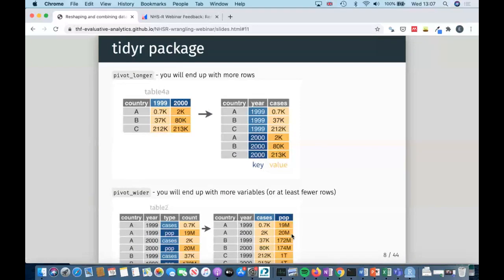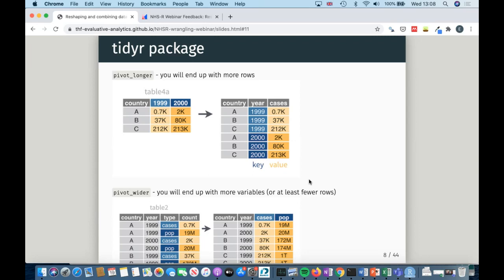We're going to use the TidyR package to get a tidy dataset. There are two main functions: pivot_longer, which means you'll end up with more rows. In the 'before' table, each country appeared once with two columns — one for 1999 and one for 2000. Once you've reshaped it to be longer, you've got two entries for each country, one for each year. Depending on what you want to do, this format might be a lot easier to work with.